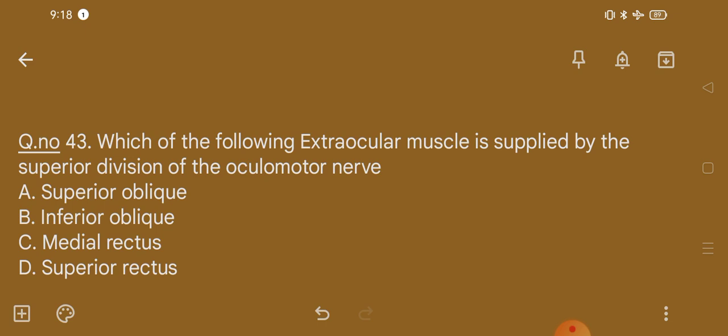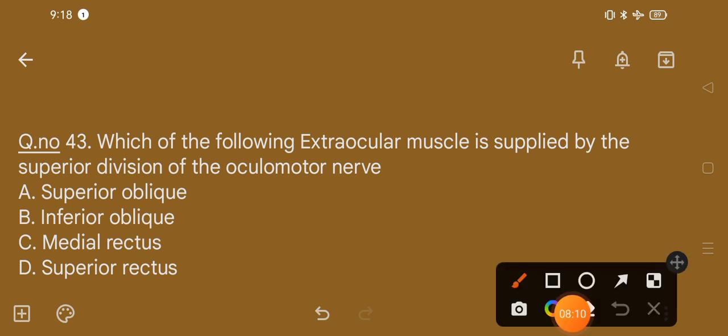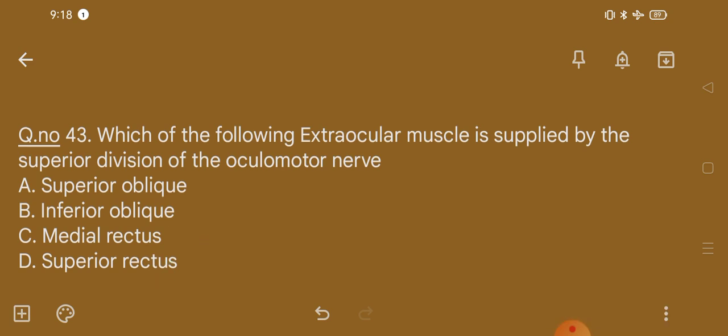Question number 43. Which of the following extraocular muscles is supplied by the superior division of the oculomotor nerve? Option A, superior oblique; option B, inferior oblique; option C, medial rectus; option D, superior rectus. The correct option is option D, that is superior rectus muscle.